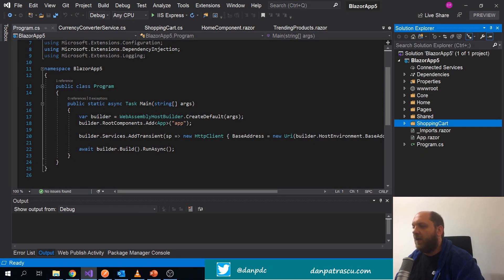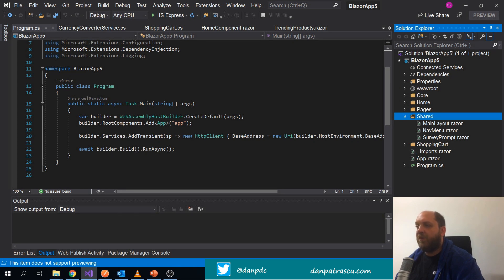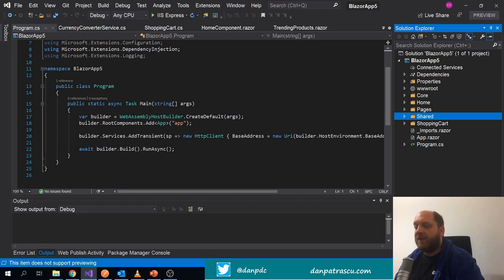Last but not least, we already have this shared folder in the template, which contains shared components like the main layout, nav menu, and survey prompt. Here we would add all our shared components reused throughout the entire application. Following this structure, no matter how big the application gets, it will always be fairly easy to find code related to a certain feature, extend it, find bugs, or maintain it.